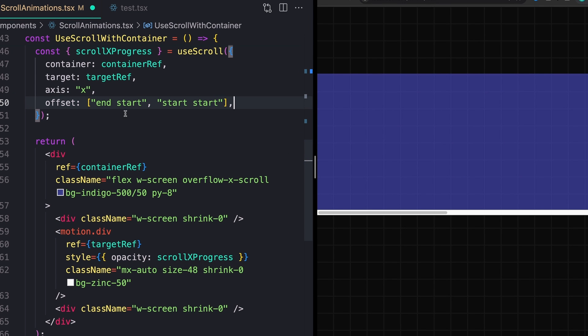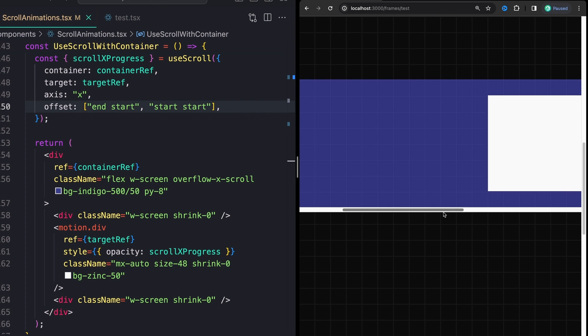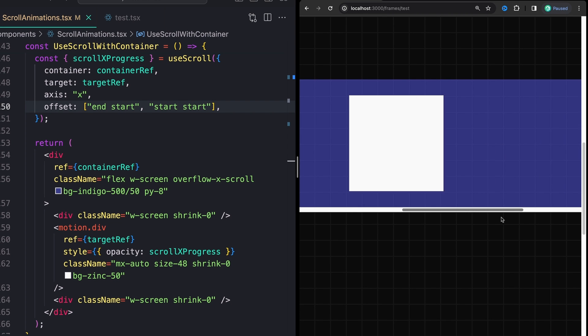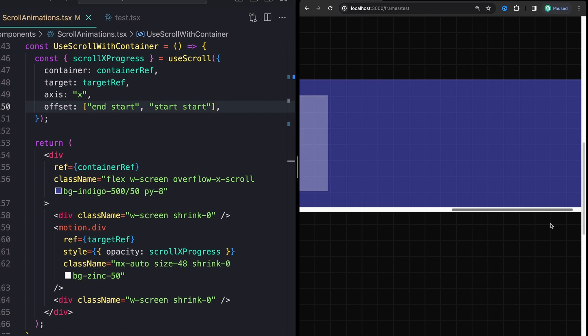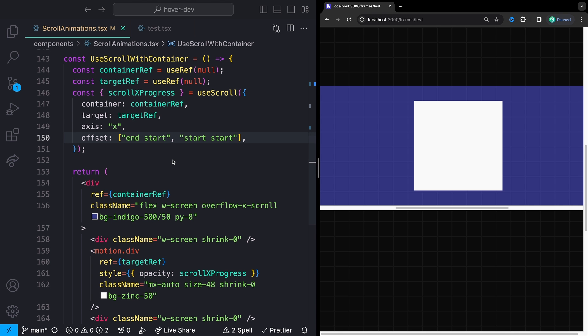Of course we can use our offset values here as well. So let's try something like end start, start, start. And now our element only starts its fade right as it gets to the end of our element and completes its fade as it completely exits the screen.